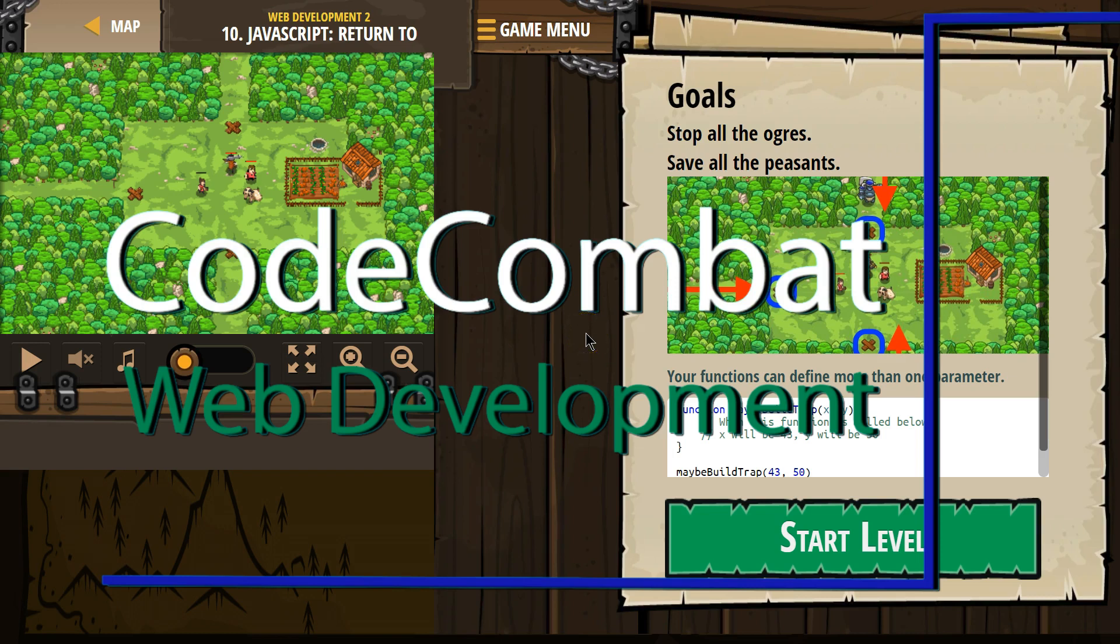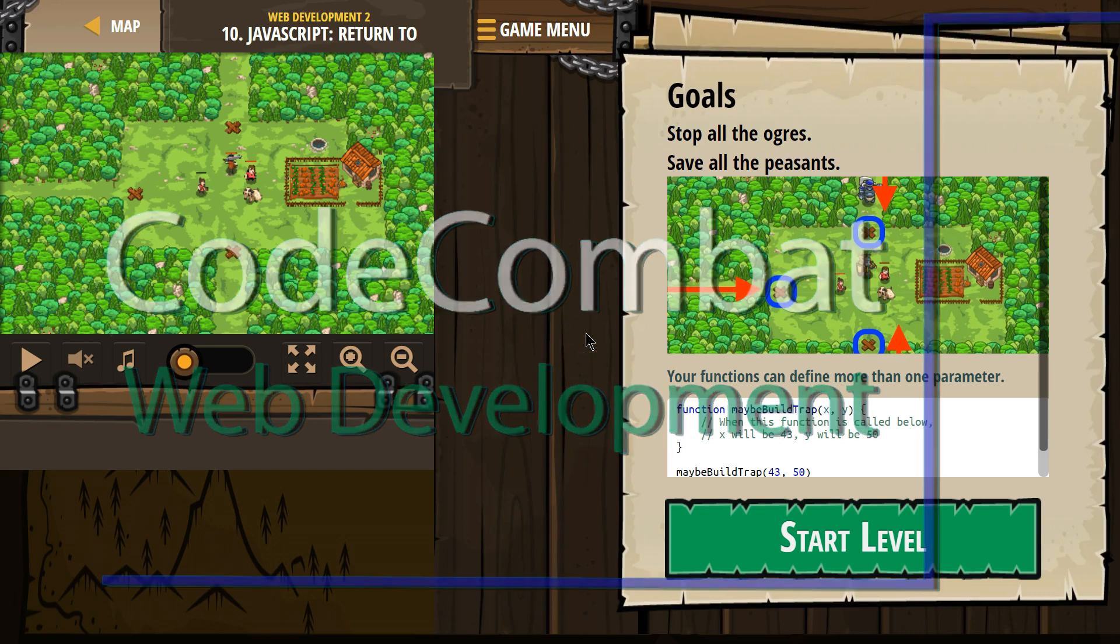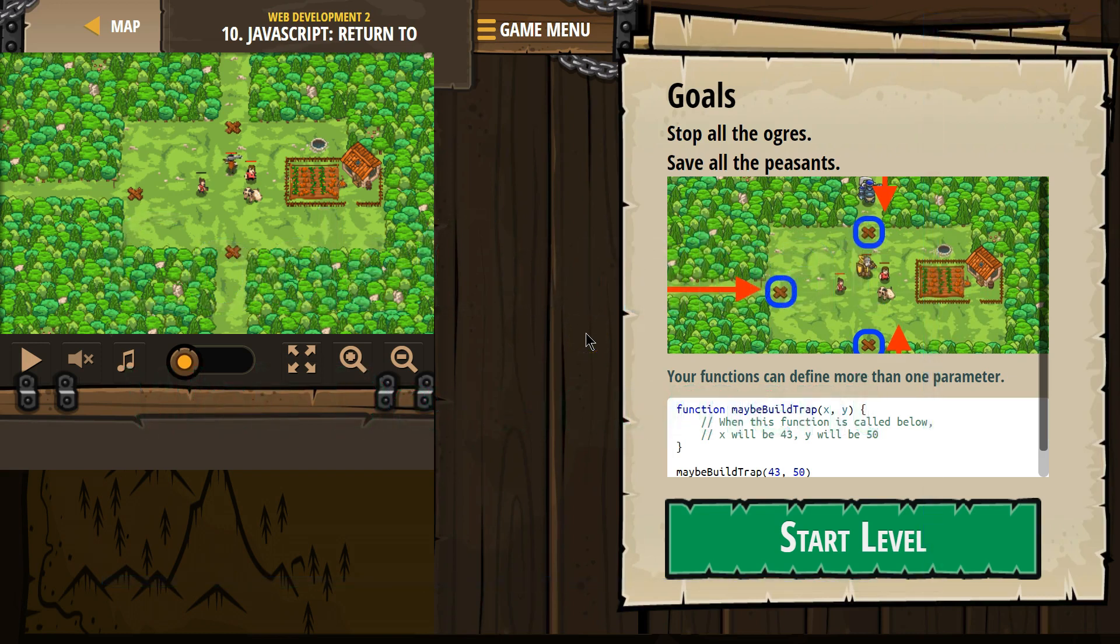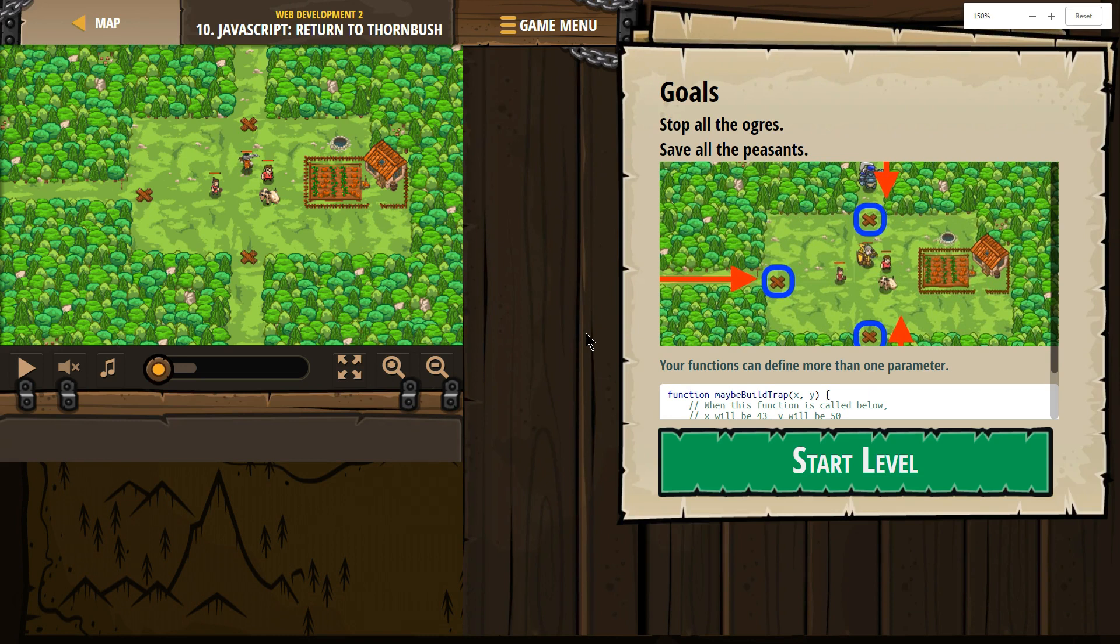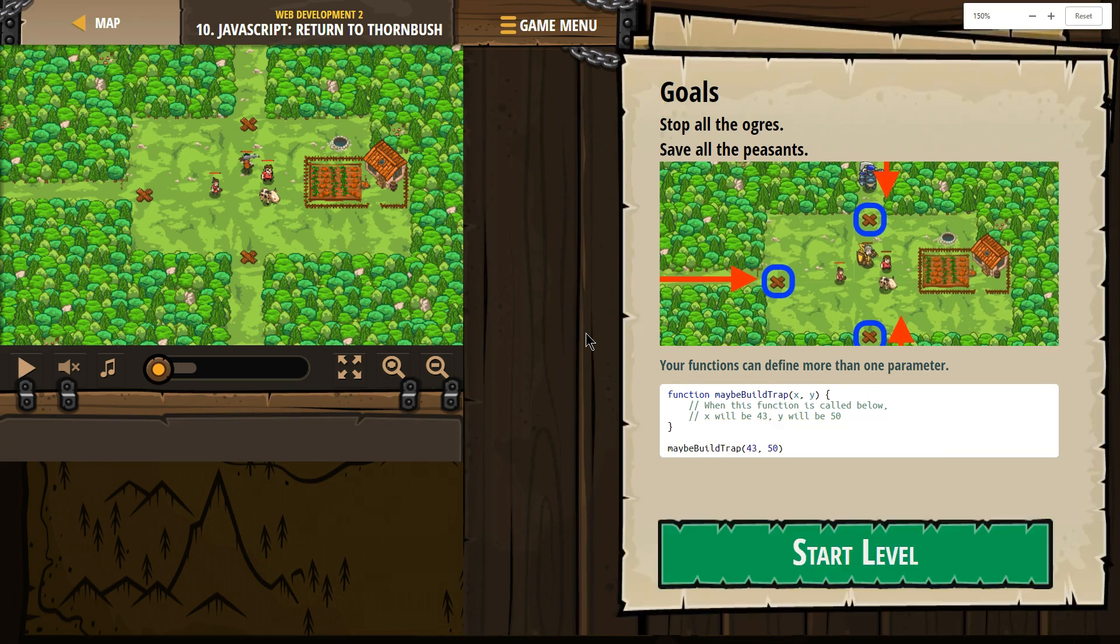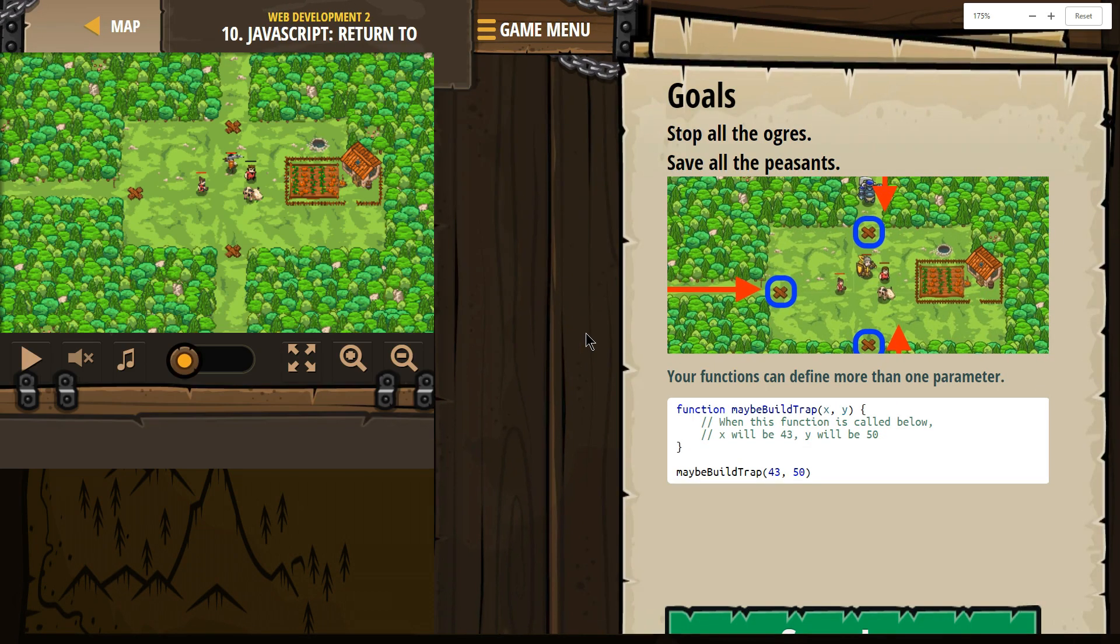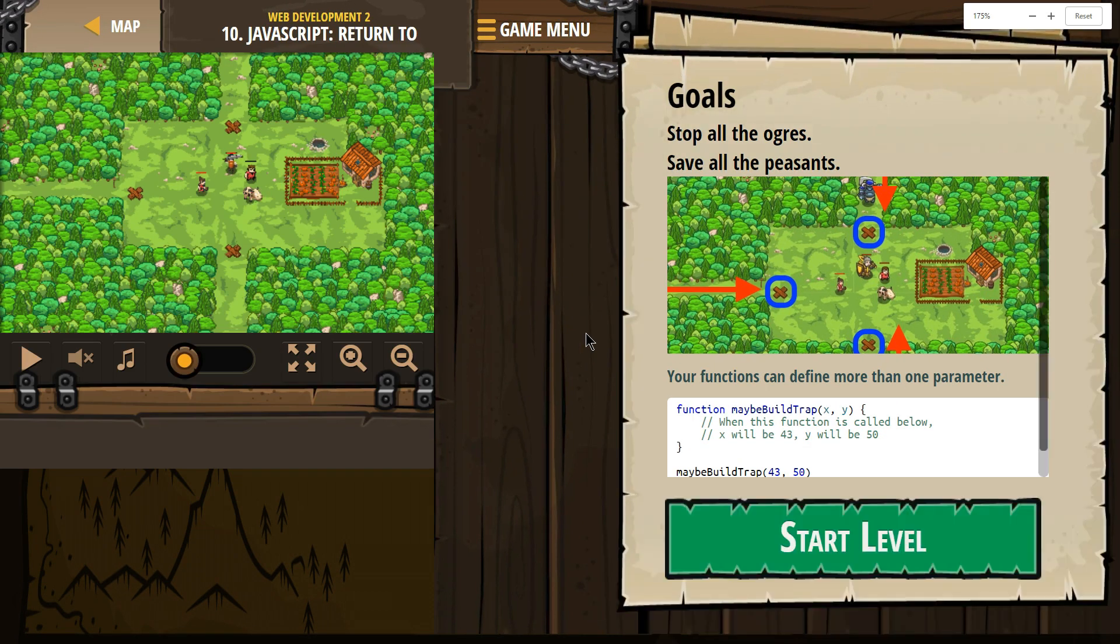This is Code Combat. I'm currently working on Web Development 2, Level 10, JavaScript, return to Thornbrush, and I want to zoom back in because it's easier to read my code then.